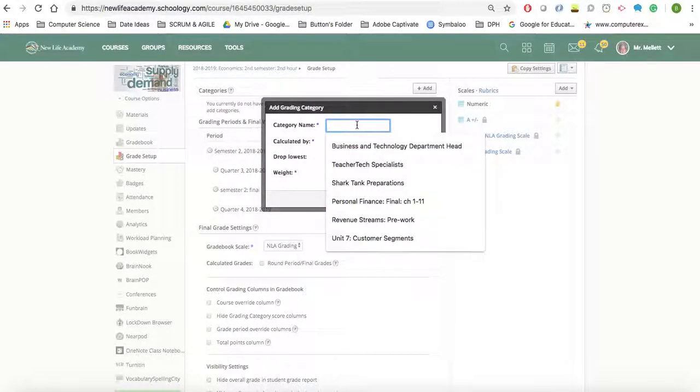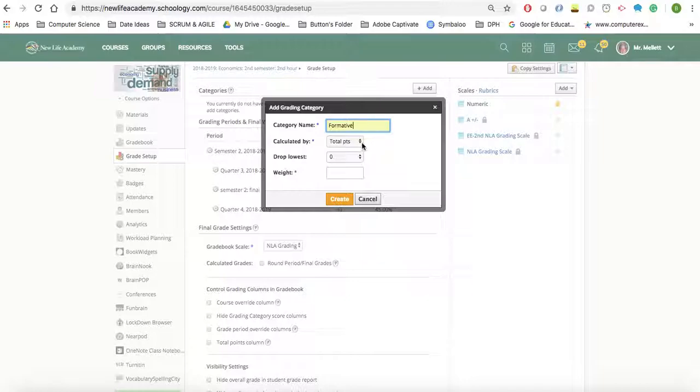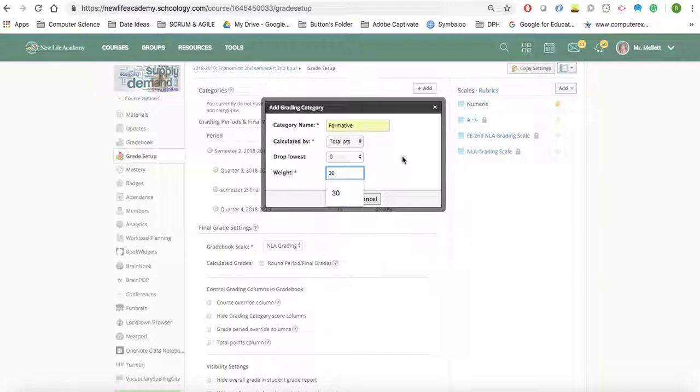And the first category is going to be formative. We're going to keep it calculated as total points. And then we're going to weight this one at 30%.